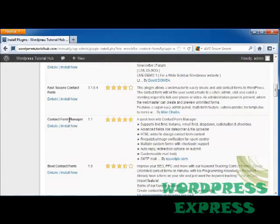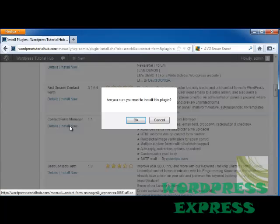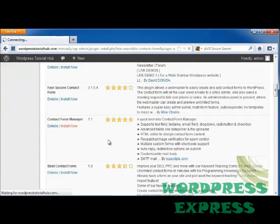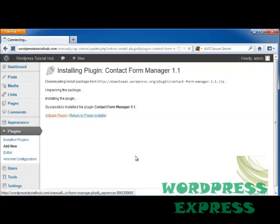So let's go ahead and take a look at this contact form manager this has four and a half stars so let's go ahead and see how it works. I'm going to click on install now and click OK and it installed it and let's click on activate plugin.